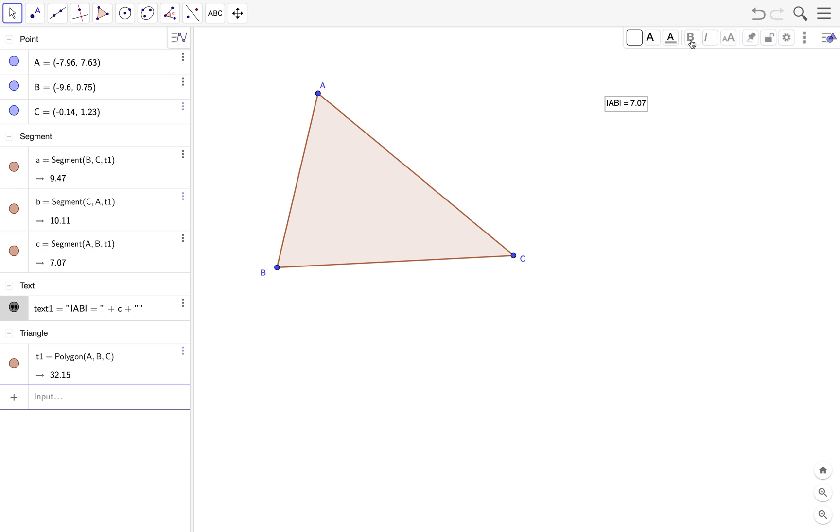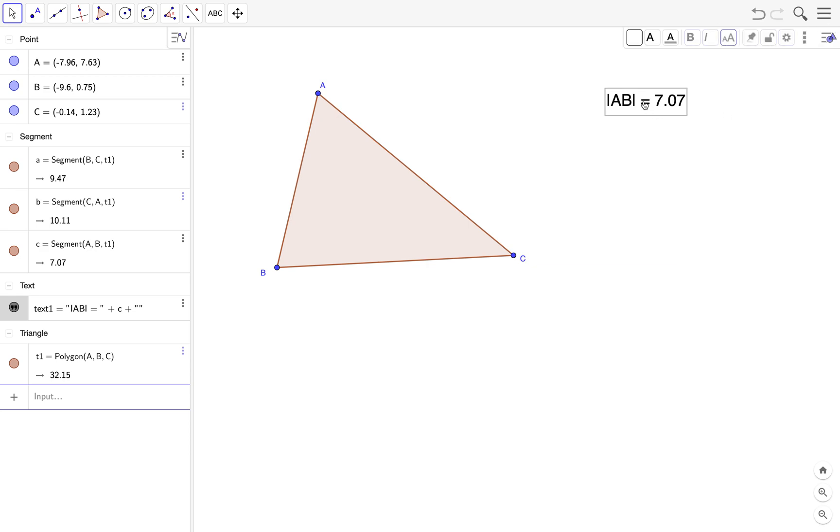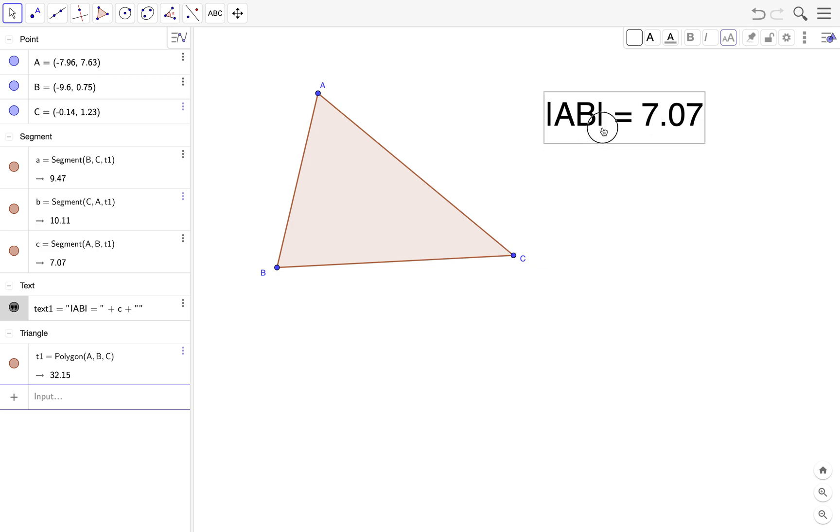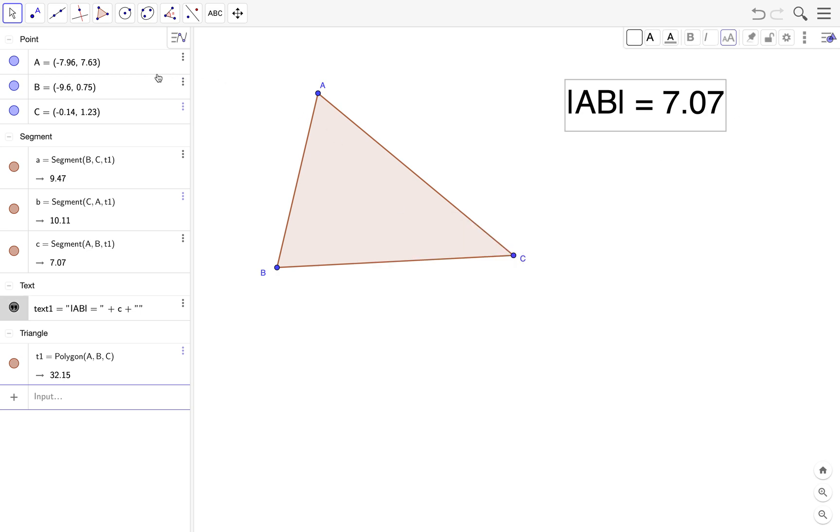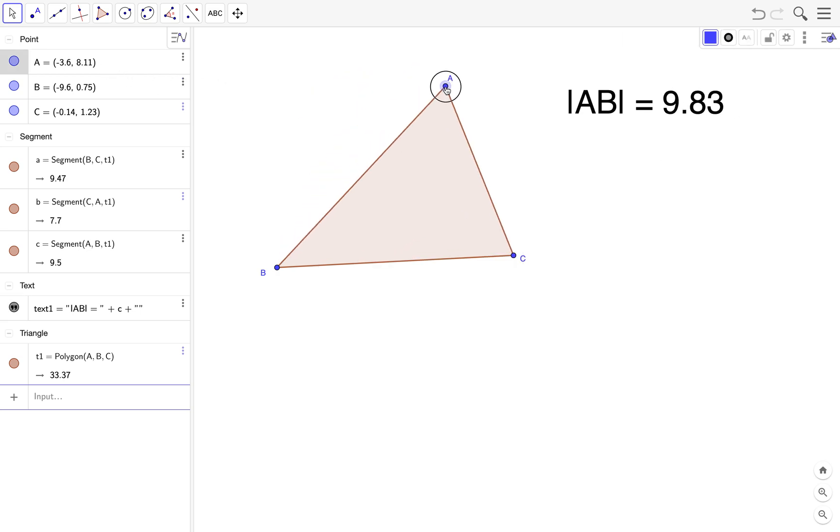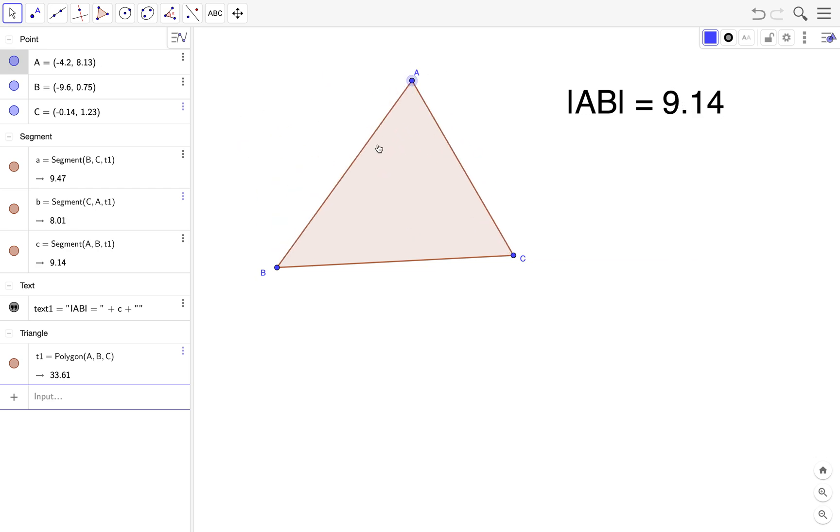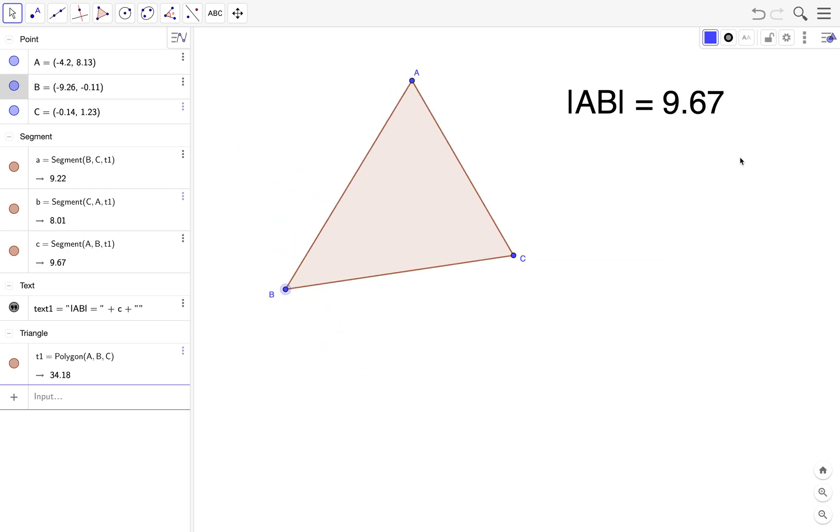I think we need to increase the size. So AB is equal to 7.07. Again, as you can observe, AB equals is a static text and 7.07 is a dynamic text. Now if I change the location of A, notice that the text here also changes, but AB equals the text AB equals does not change.